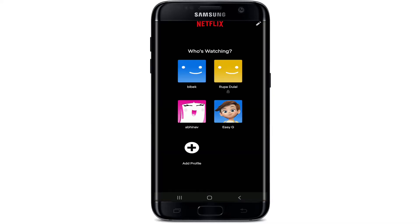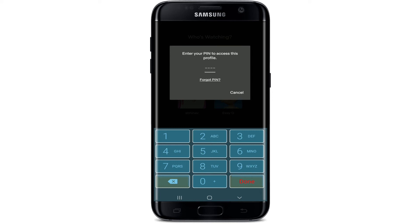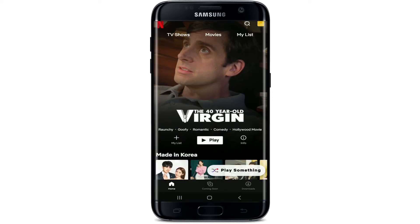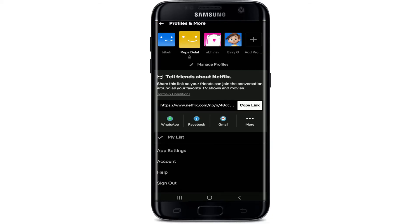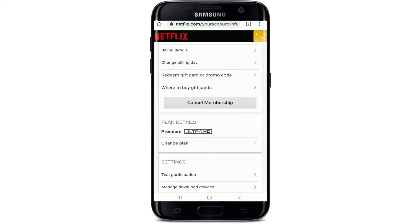Choose your profile and tap on it. Enter your PIN to access the profile if prompted. As soon as you reach the home screen of Netflix, click on your profile button at the top right corner. From this page, tap on 'Account' at the bottom.